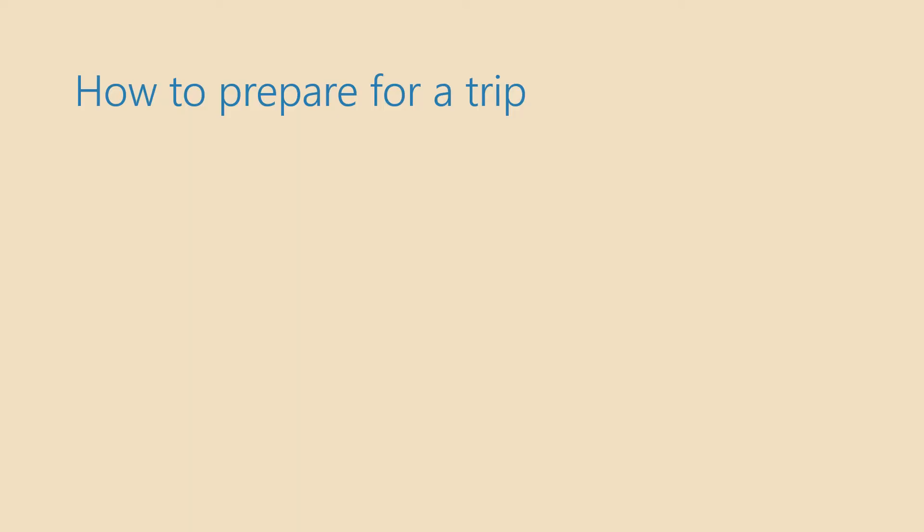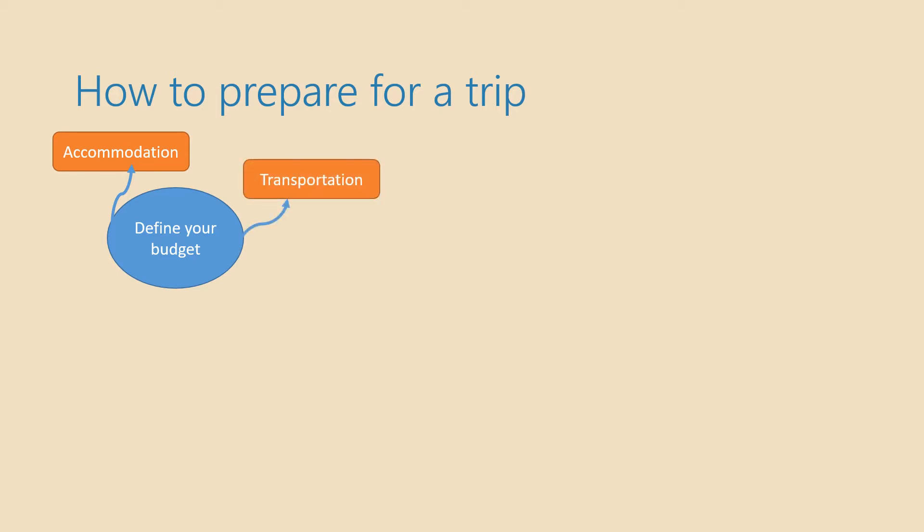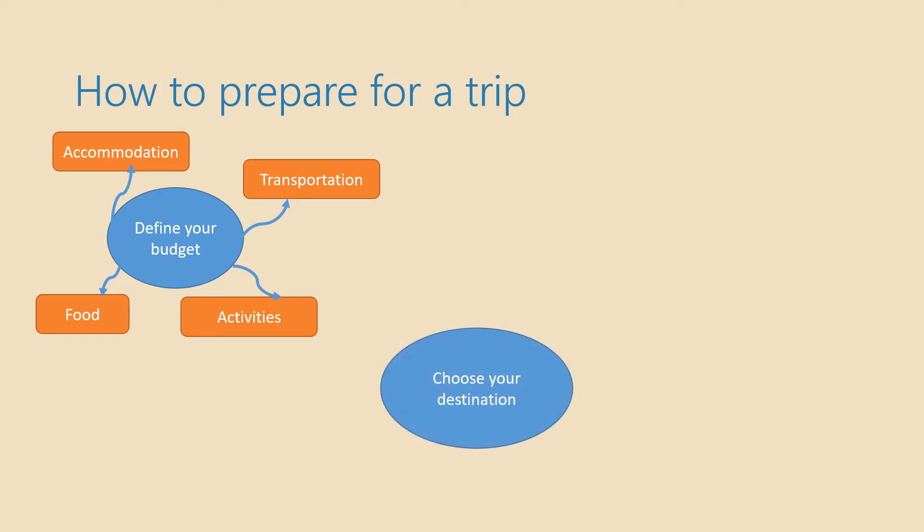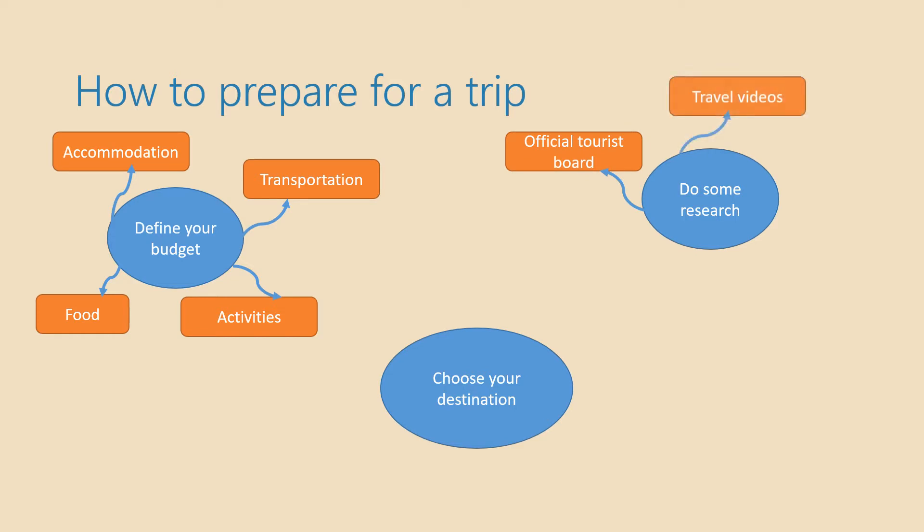Now let's continue with our preparation. The next thing you need to do is to define your budget. So how much money you have at your disposal? Then you need to decide how much you want to spend on accommodation or transport, on food and different activities. Then you need to choose your destination where you want to go and then you do some research. You can find information on official tourist board websites, in travel videos, on travel blogs or in different brochures.